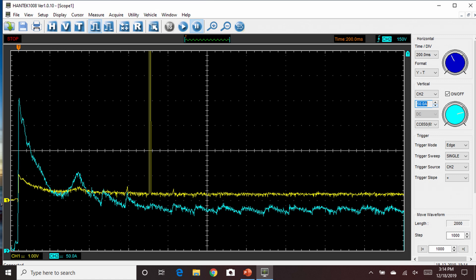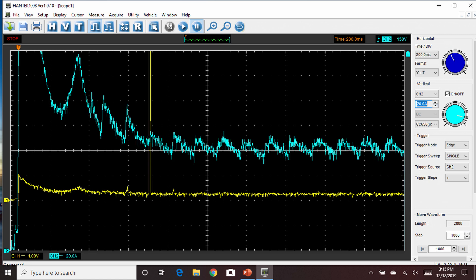We're going to switch to 20 amps per division. Here you can see that the blue trace is a lot clearer. You can see the individual bumps that represent the starter motor attempting to compress the gases in the cylinder. You can see one of the spikes corresponds to the number one cylinder.